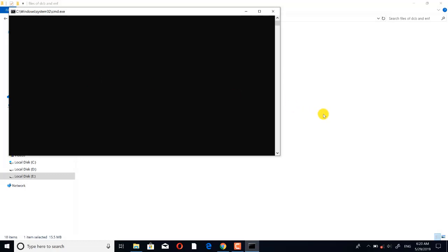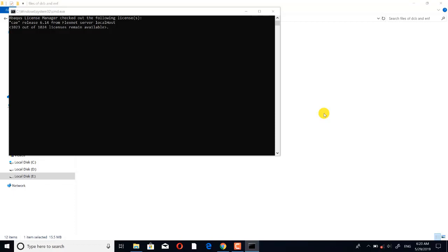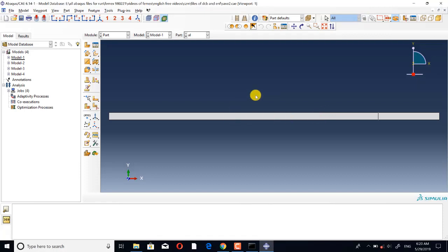I open this CZM in Abaqus CAE file. Model 1 and model 2 are about the DCB tests, and model 3 and model 4 are about the ENF tests. In the field of fracture mechanics, DCB and ENF tests are famous. We use DCB tests for measurements about the first fracture mode and ENF tests for measurements of the second fracture mode.